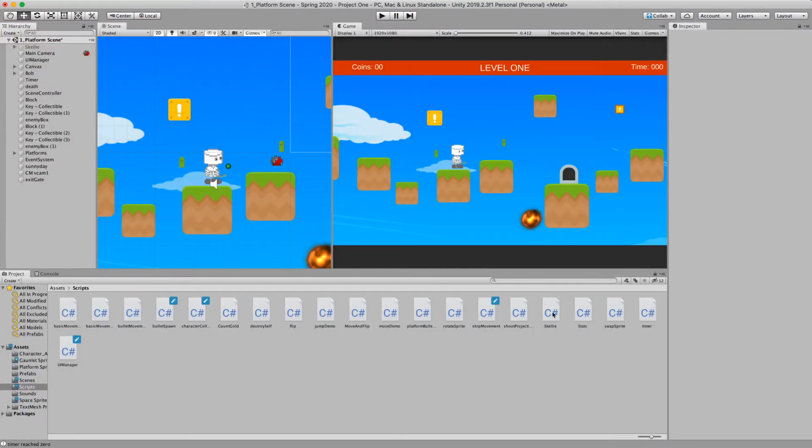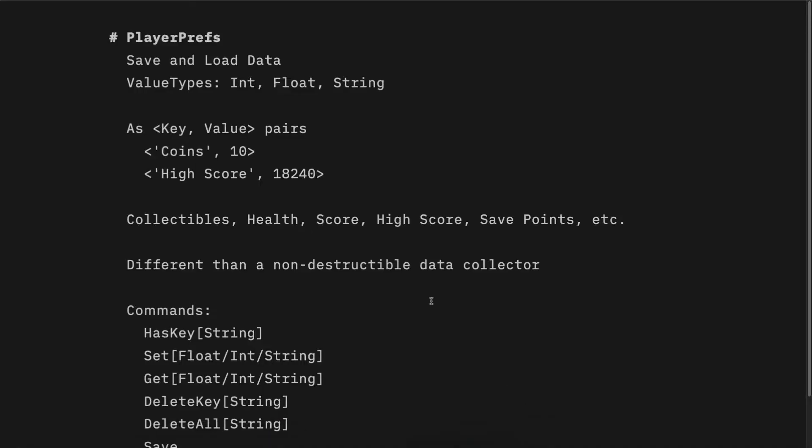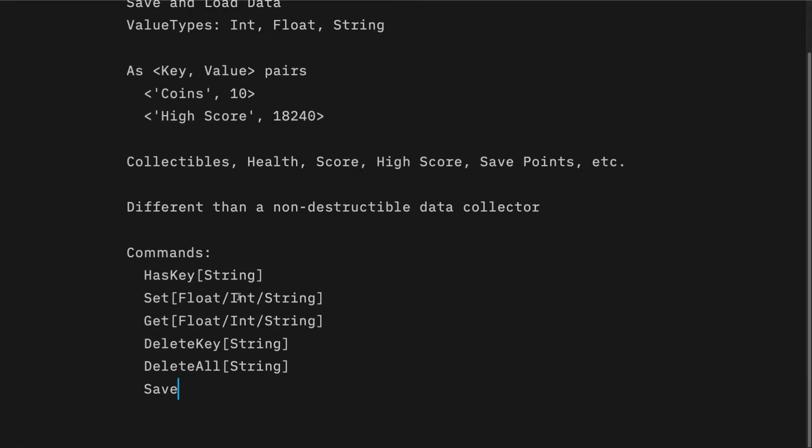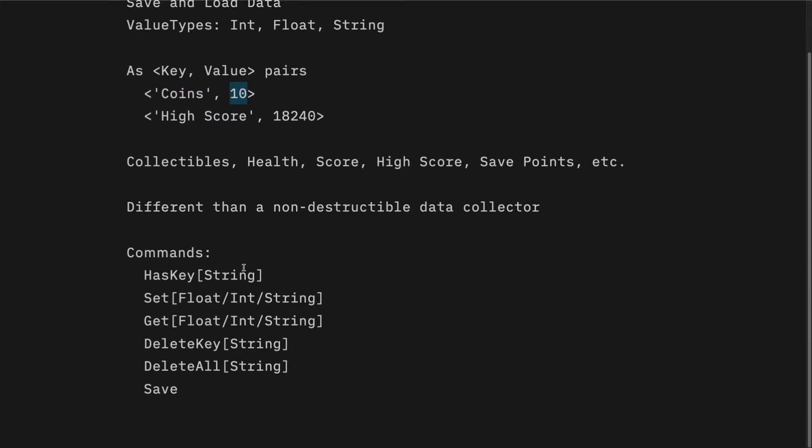We're going to use player prefs. And in player prefs, there are a few basic commands. One is checking to see if a key already exists. Again, in our demo, we're going to have a key called coins, which is represented as a string, and then the value of coins that we have. And so the number one thing that we want to do is use this has key command to check if a key already exists.